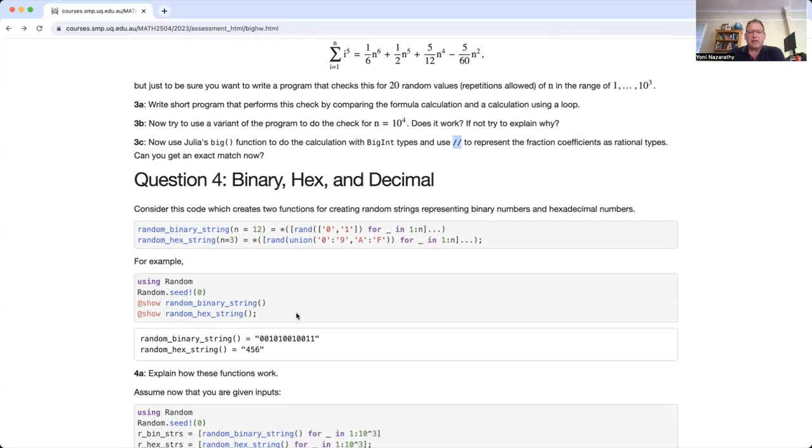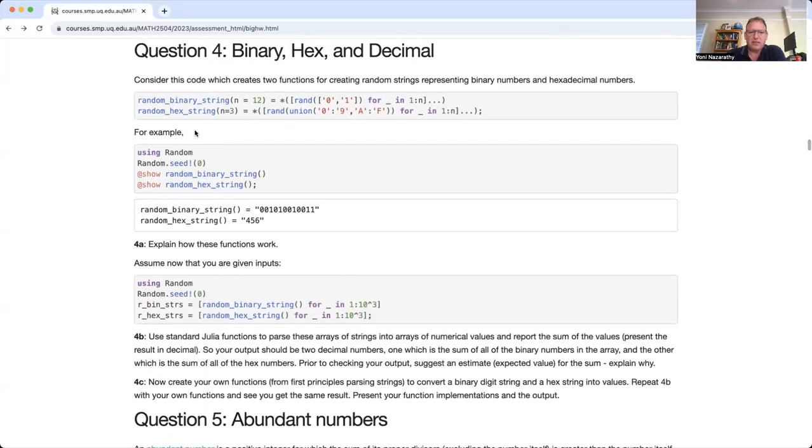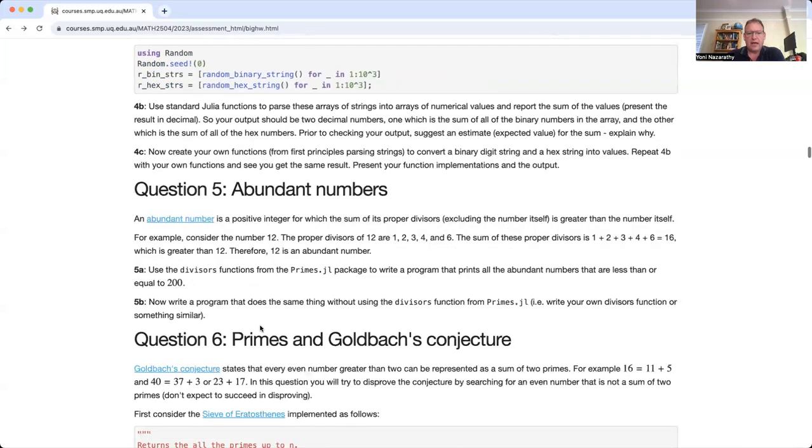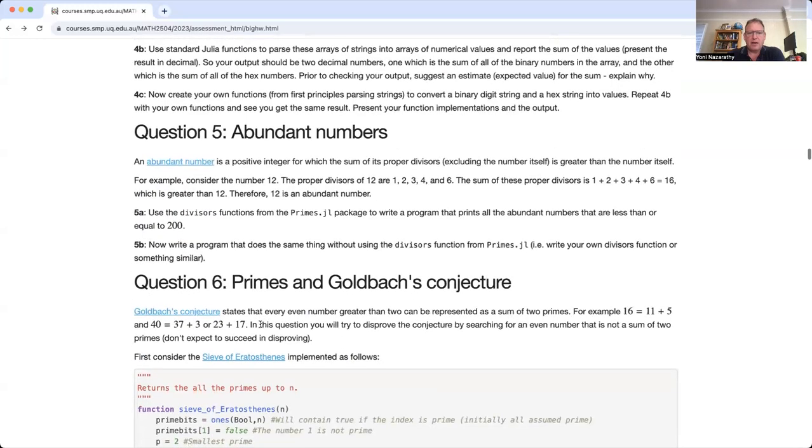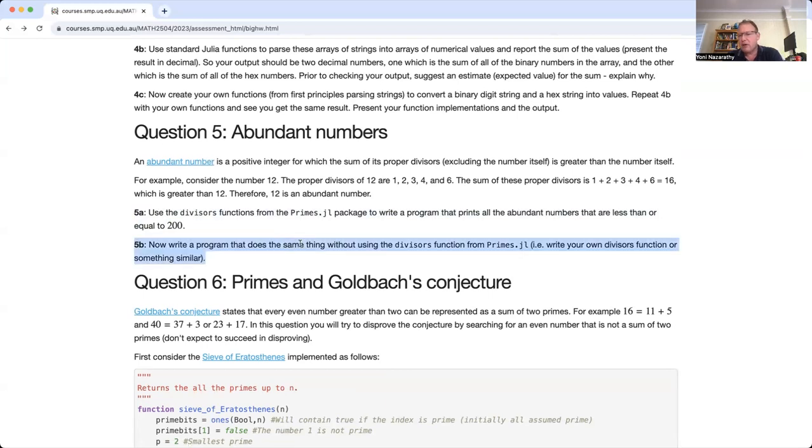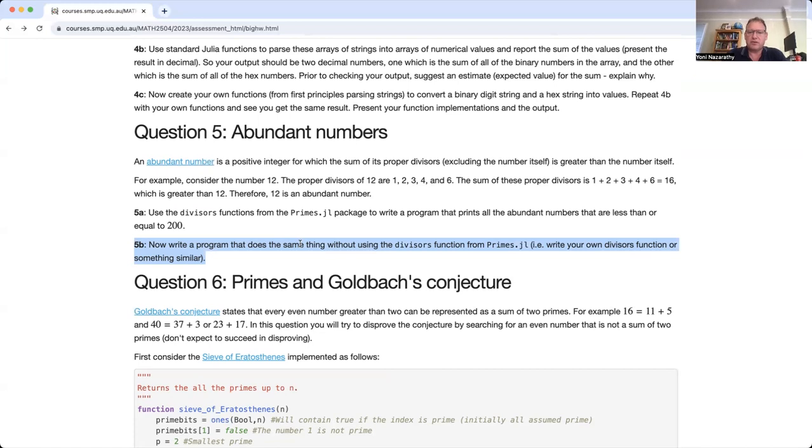Question four is a standard computing question where you'll do some string parsing. This is one of those questions that doesn't take a lot of footprint, but it might take you a bit to understand how to do it. Question number five, 5a is quite easy. And 5b, one step beyond, you actually need to find or implement by yourself an algorithm for finding the divisors of a number. Not too hard, but it will take some time.